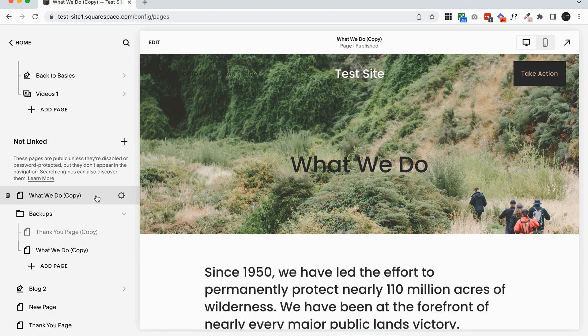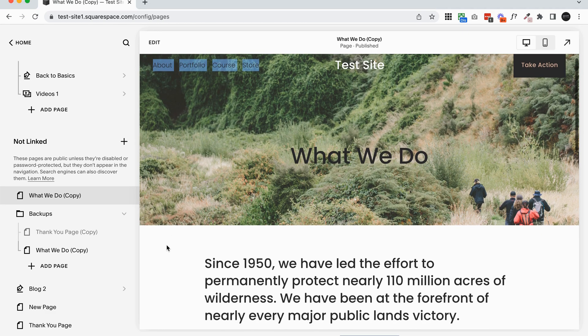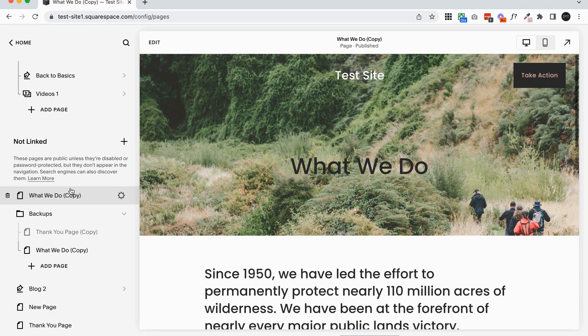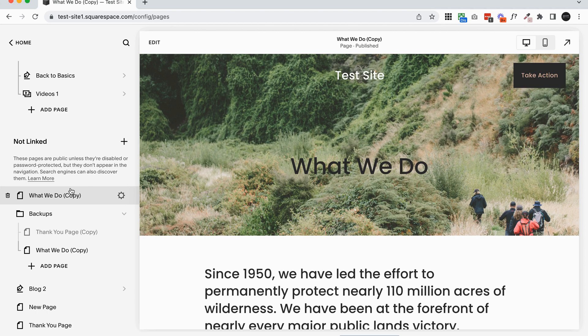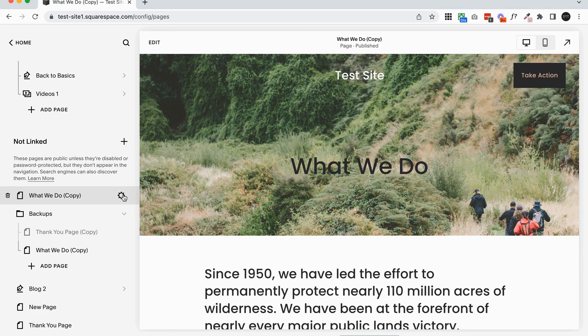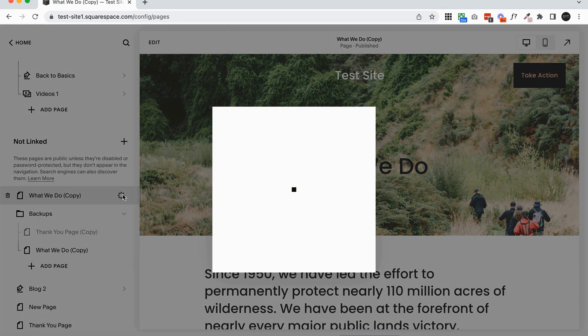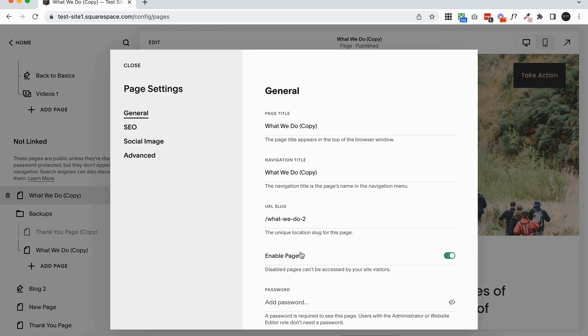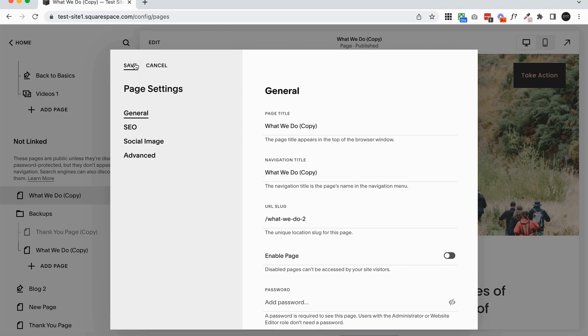So essentially just because it's not linked in the main header here doesn't mean that people couldn't accidentally stumble across it or it might show up in Google or something like that. So if you do have any rough copies or things that you don't want to show up on Google or you don't want people to land on accidentally, what you want to do is click on the cog icon, click to disable the page here and click save.